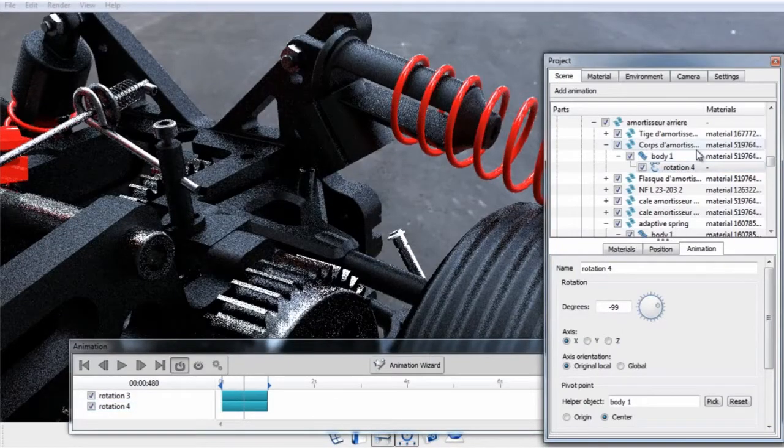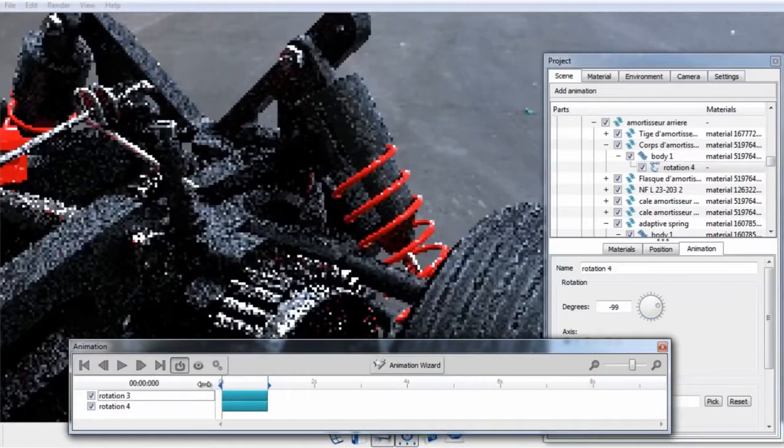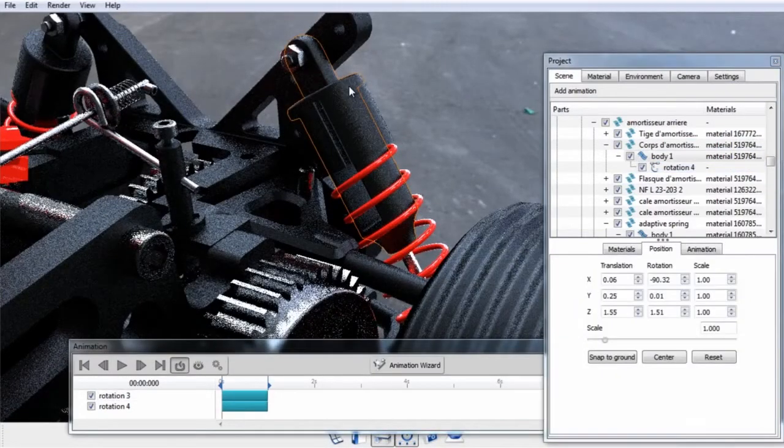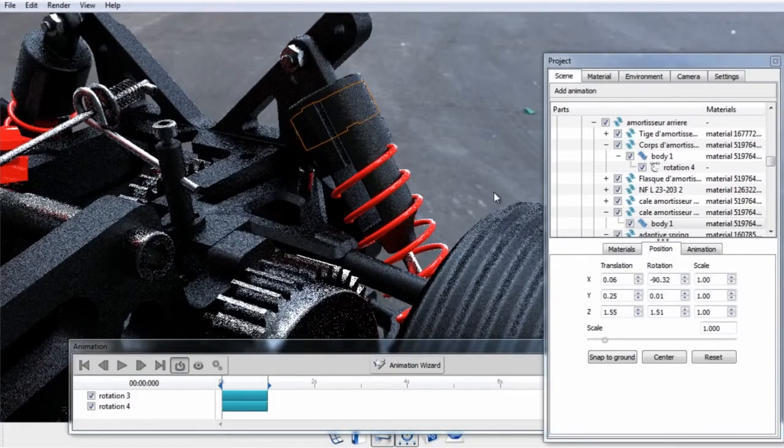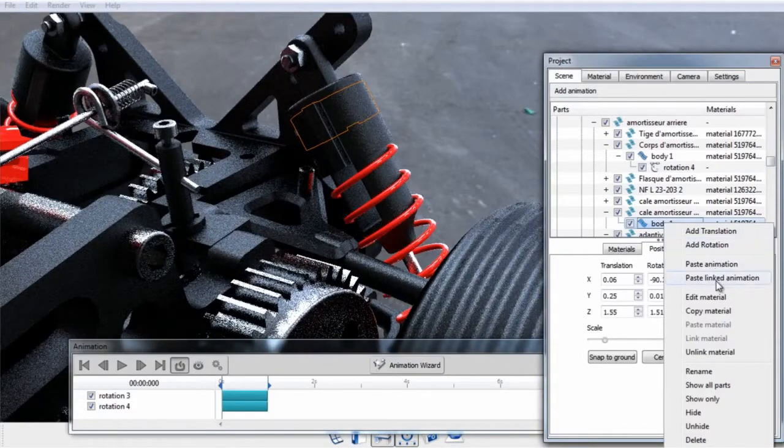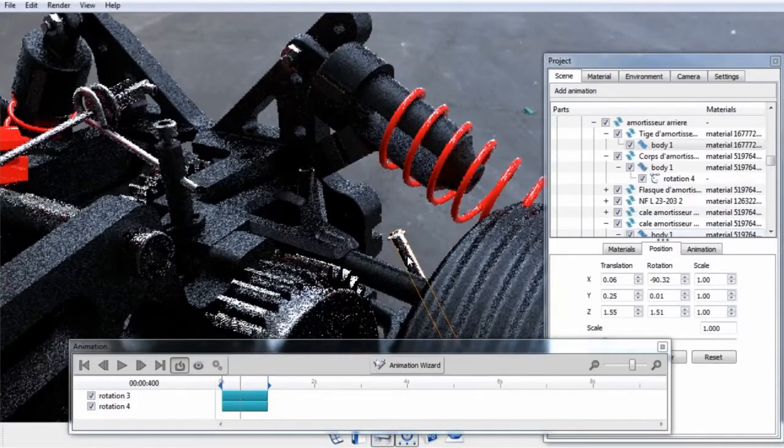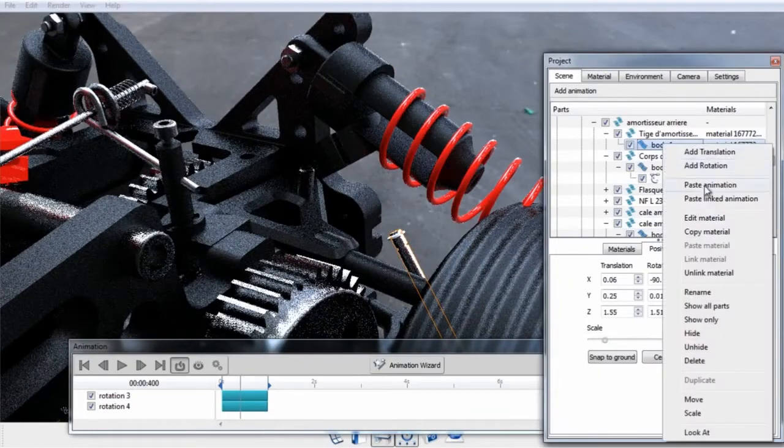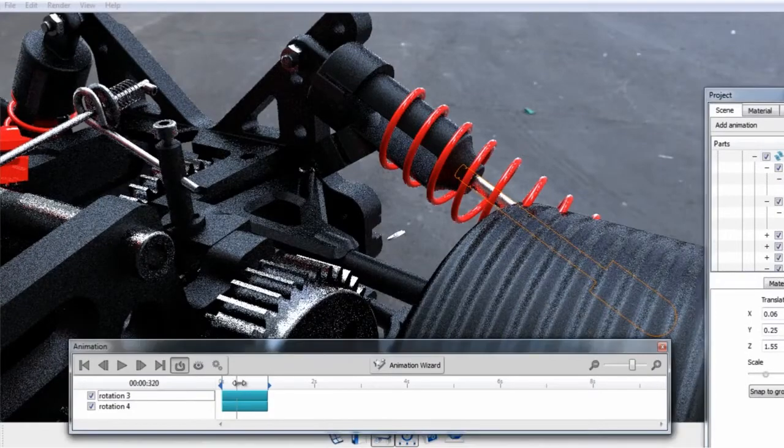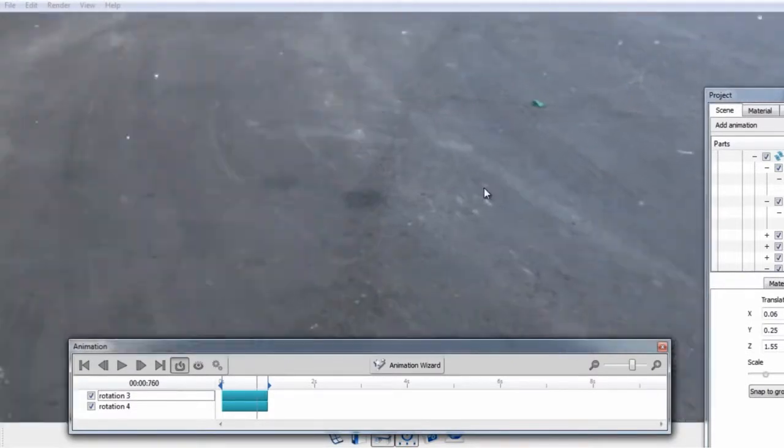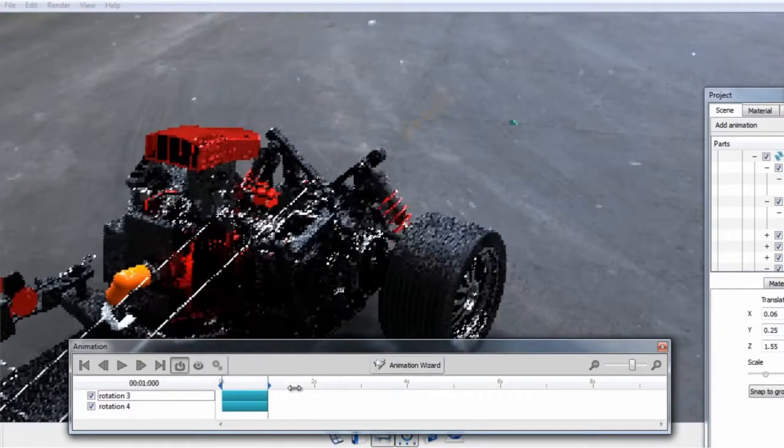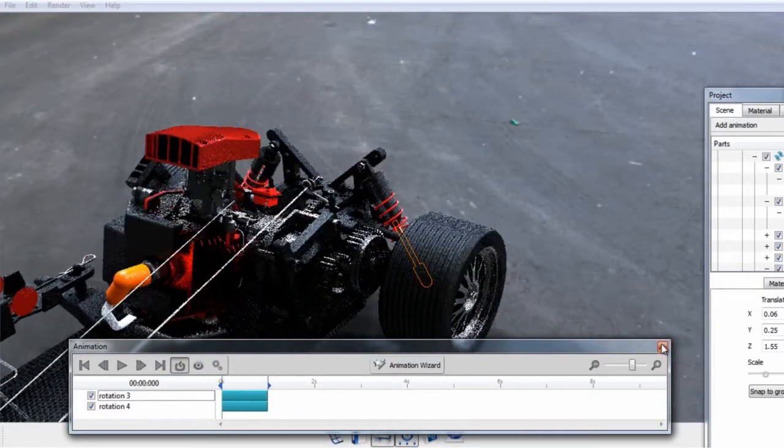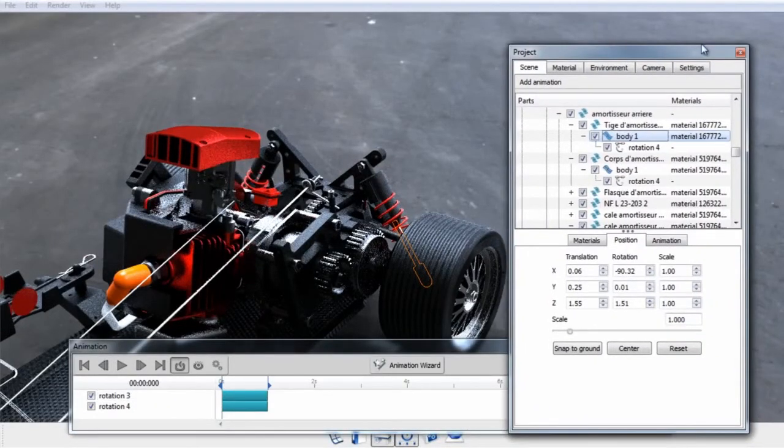For more information on copying and pasting animations, please see the tutorial that covers this. So we do have another part to add. So we'll paste linked animation, and one more, and let's paste linked animation. So now we've got our suspension orbiting. So that's a look at adding rotations and using helper objects to specify custom pivot points.